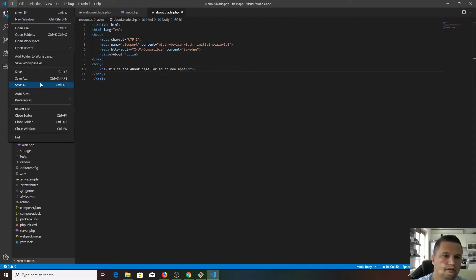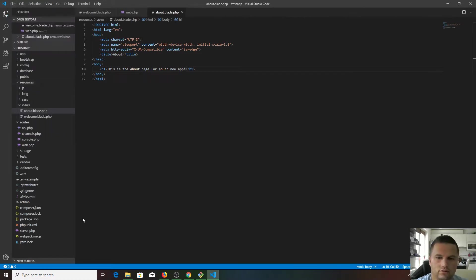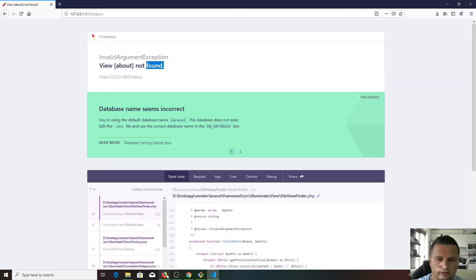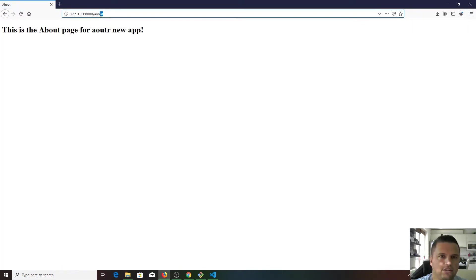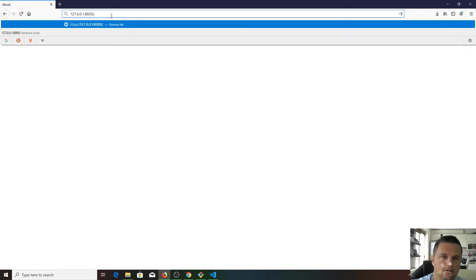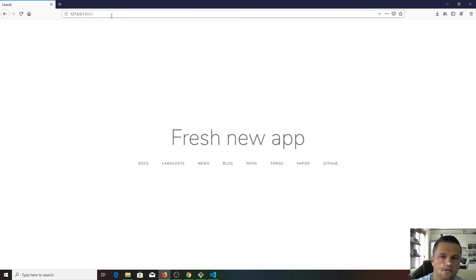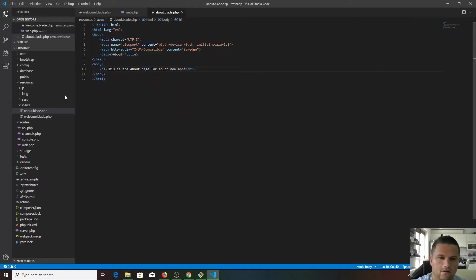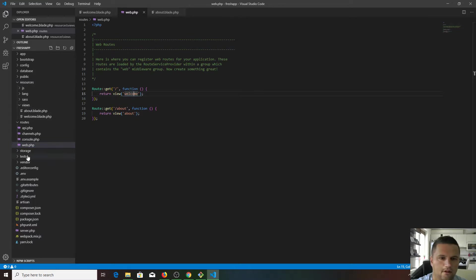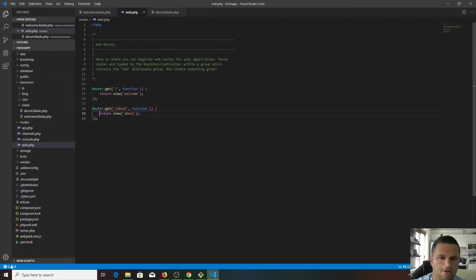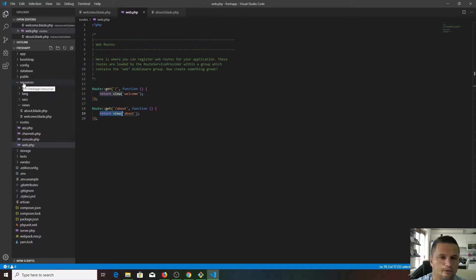Let's see what happens now. Hit refresh. As we expected, we can visit now the website name slash about. If we go back to our home page, our home page serves the welcome view from resources views welcome. If we visit slash about, we serve return a view called about from the resources views about.